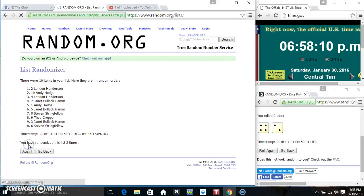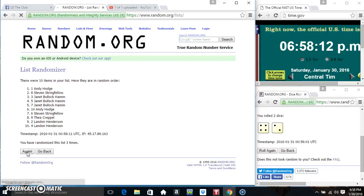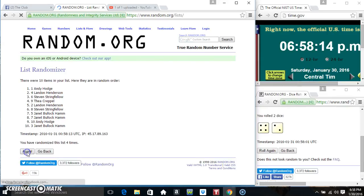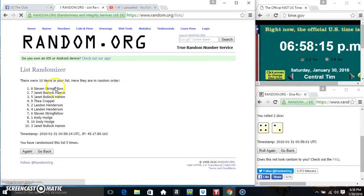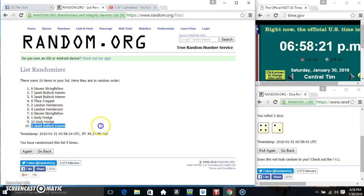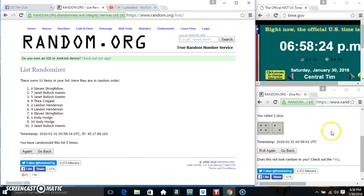That's 1, 2, 3, 4, and 5. 10 items on the list. Mr. Steven on top, Miss Janet on the bottom. Randomized 5 times. Dice called for a 6.